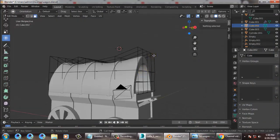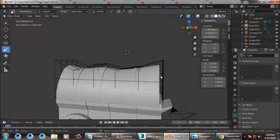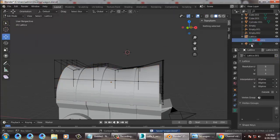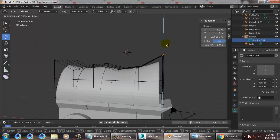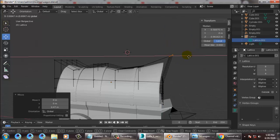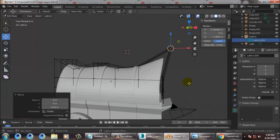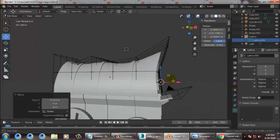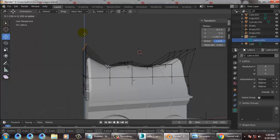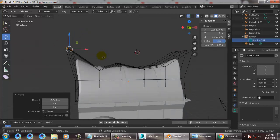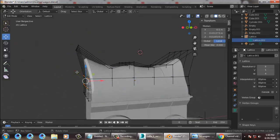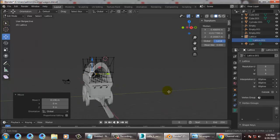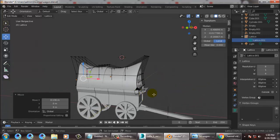If you still want to edit this, first come out of object mode and save your file. Let's go back into the lattice and adjust the lattice part. Adjust it better — you can select the lattice and adjust it in your own way, that's your choice.